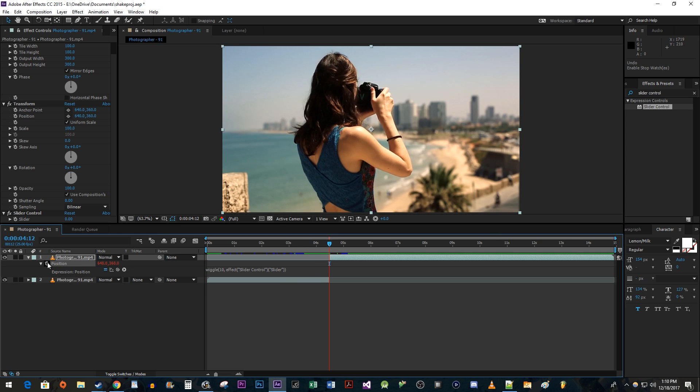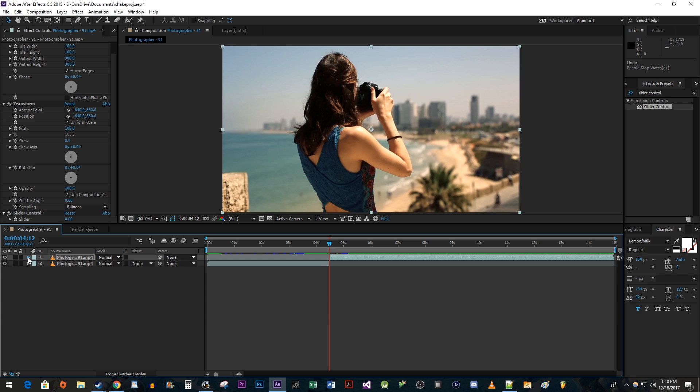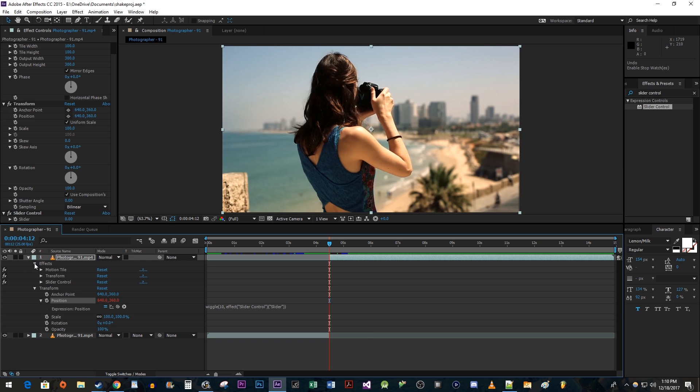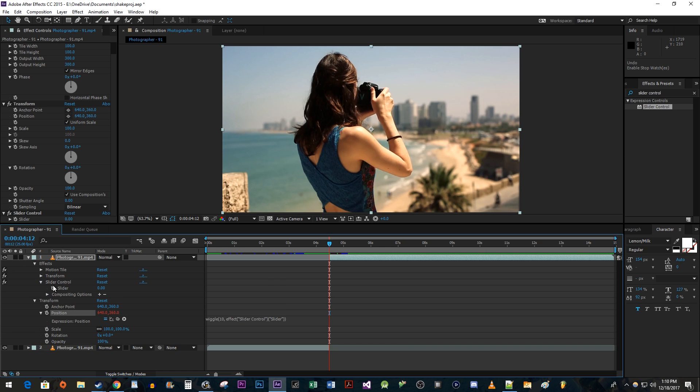Collapse the top clip's properties and then expand them again. Expand the Effects drop-down and then expand the Slider Control so that you can see the Slider property.